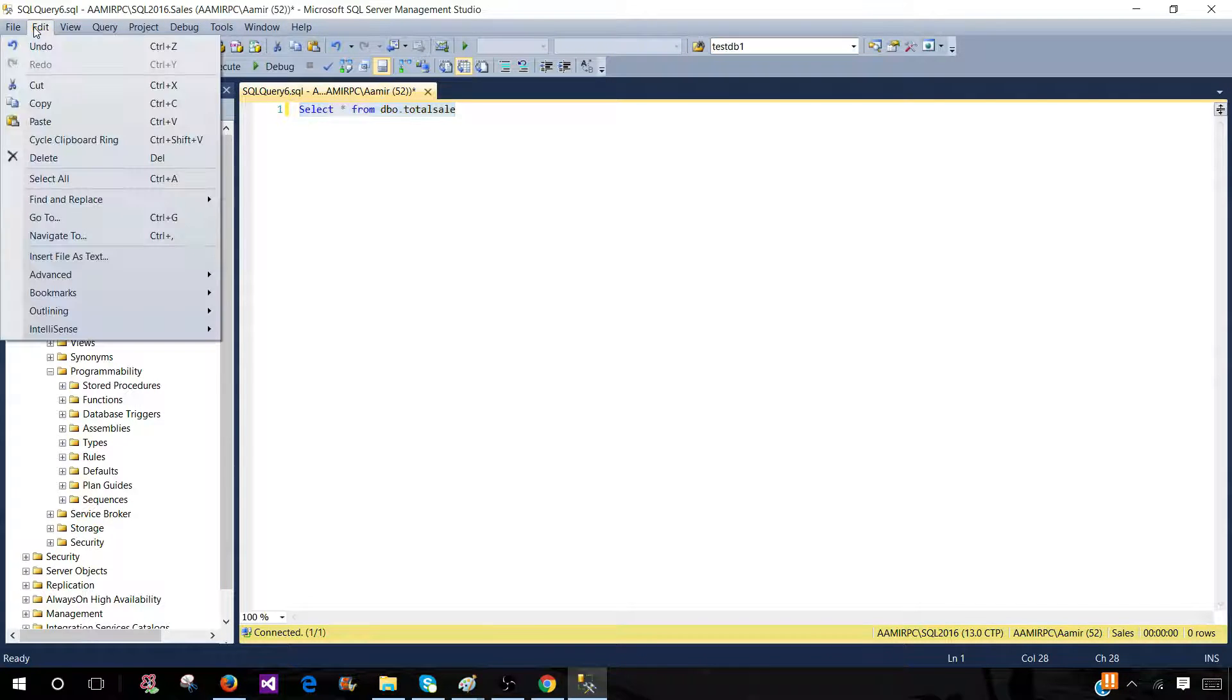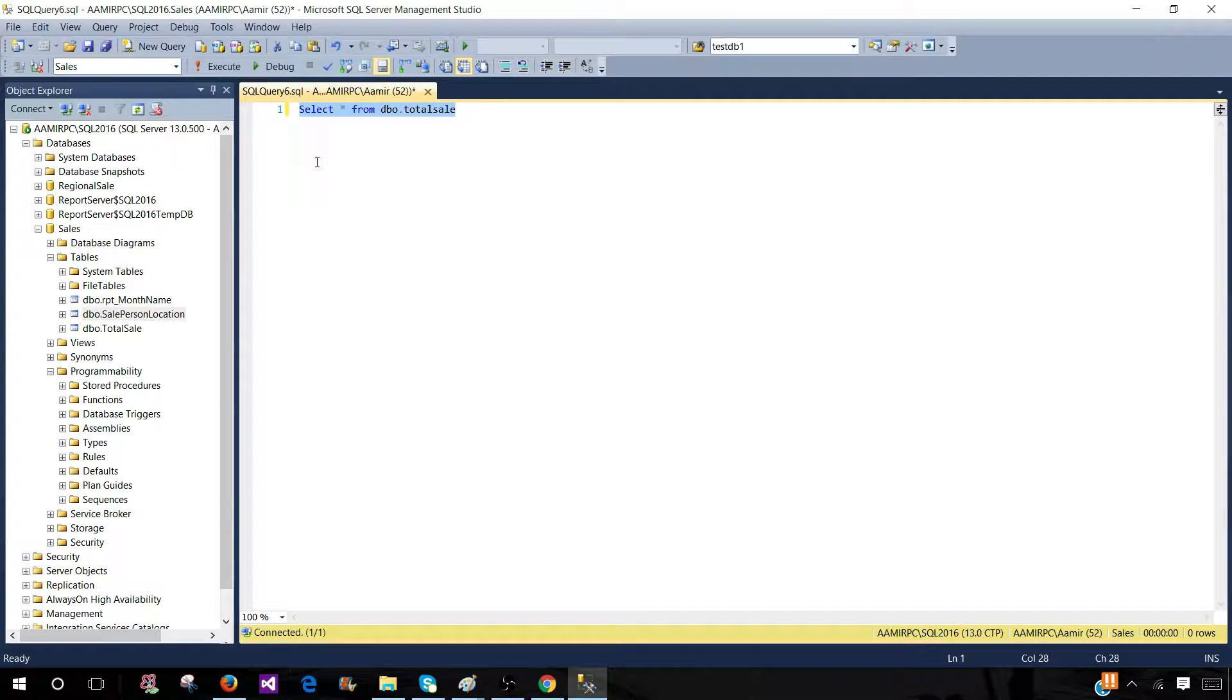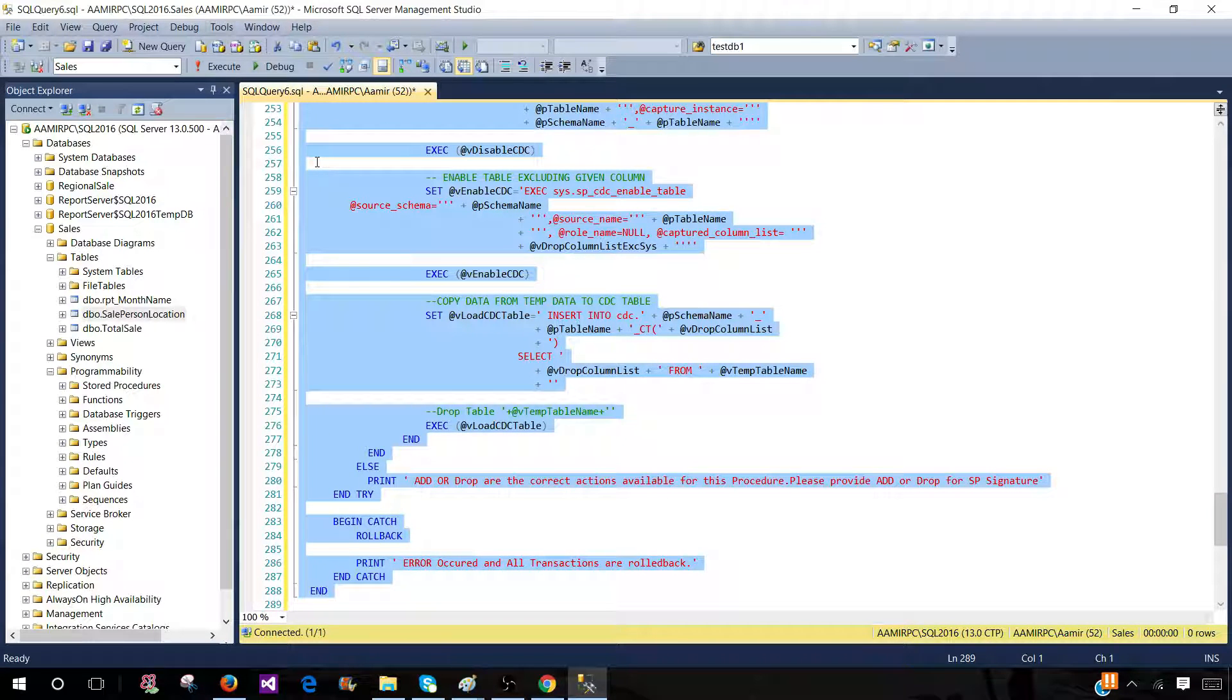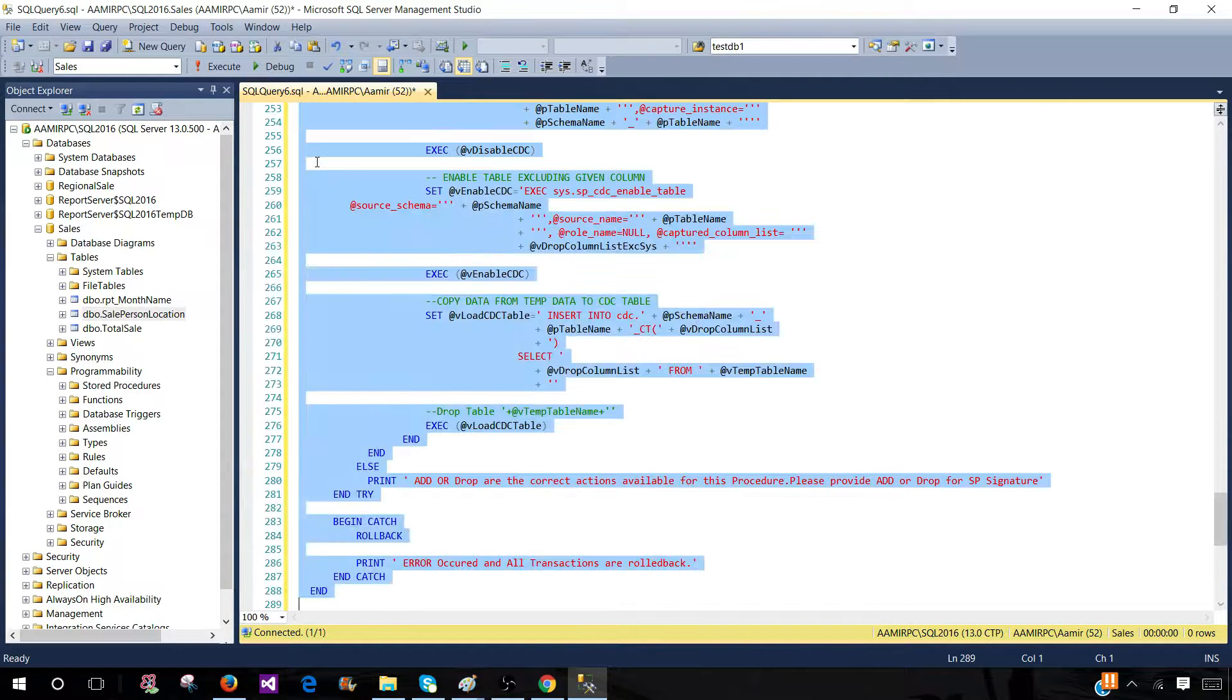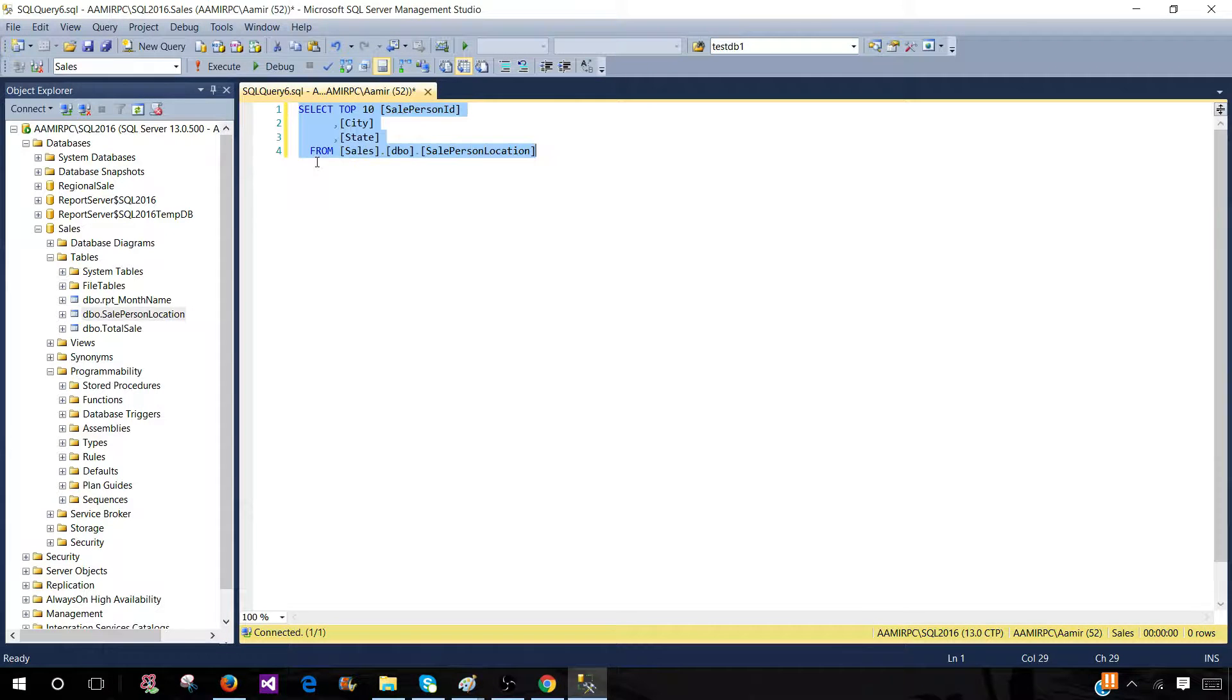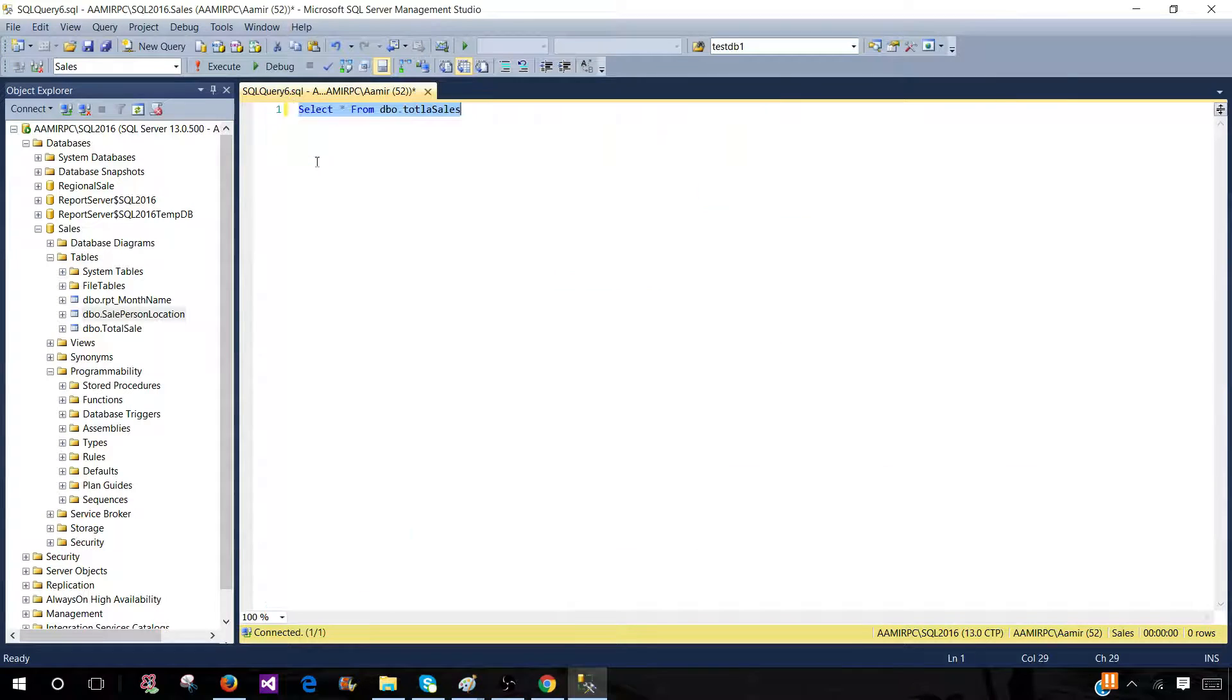Now I can use the shortcut Ctrl+Shift+V. So I am here and if I will press Ctrl+Shift+V then you can see that whatever in the clipboard was I can cycle through. So you can see I can keep pressing V with the control and shift pressed. So I can cycle through those clipboard items.